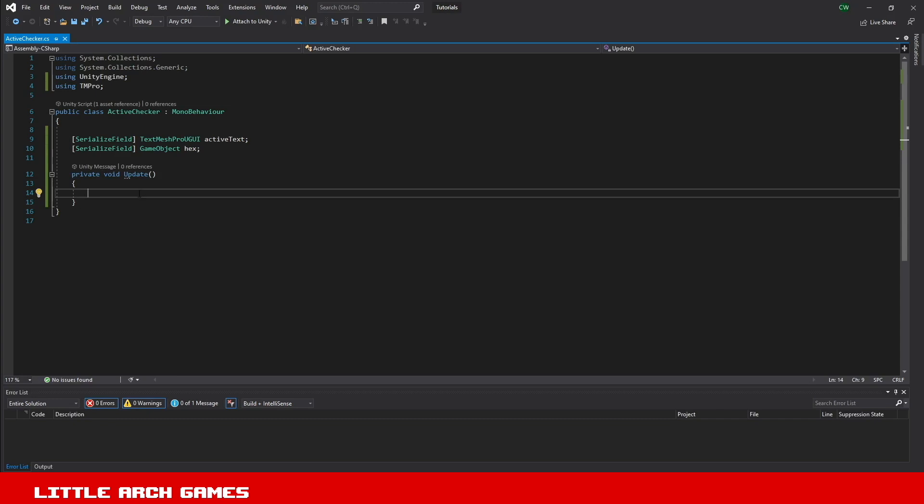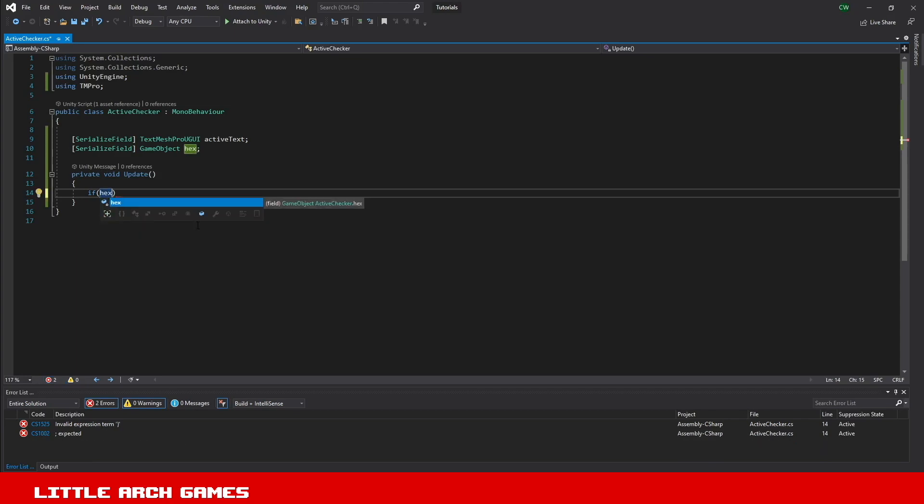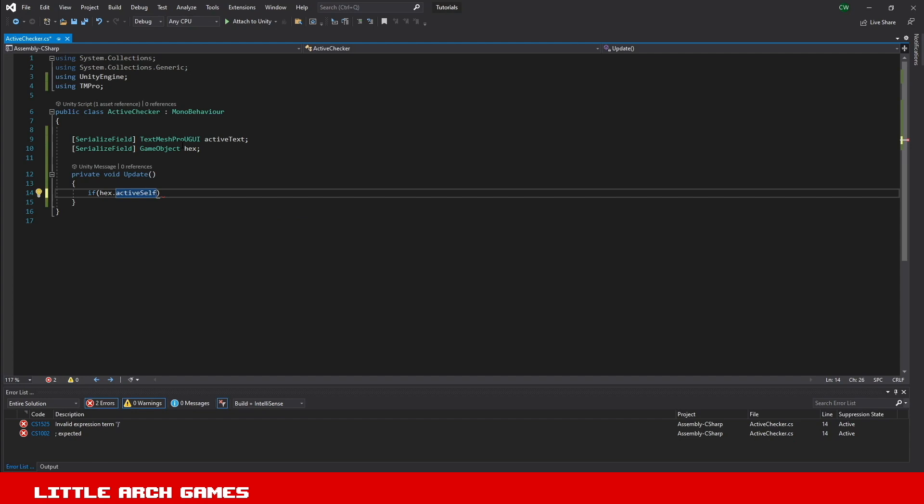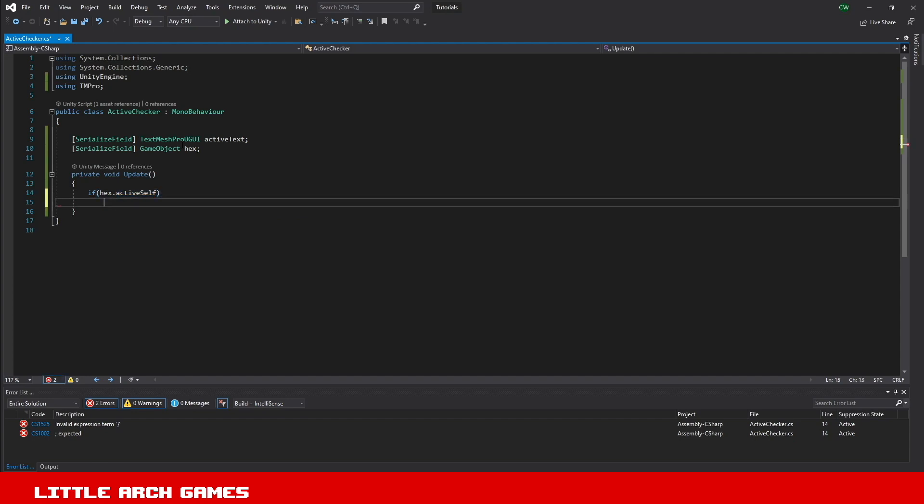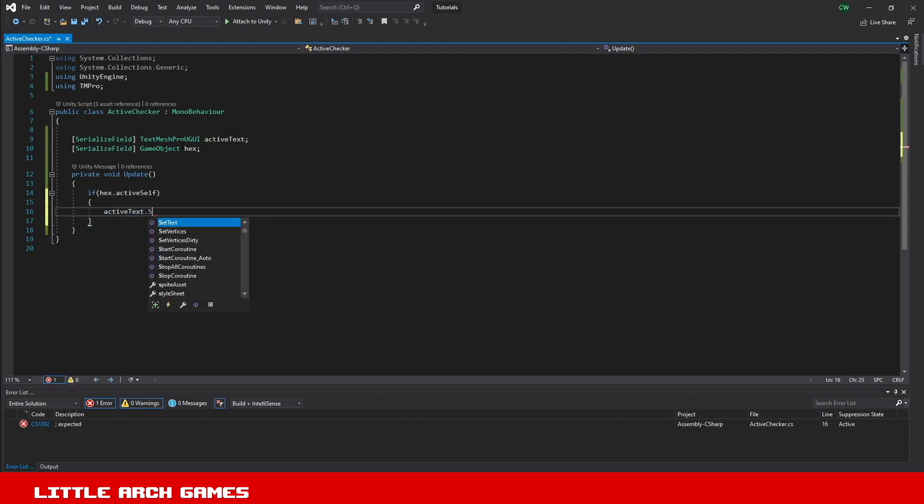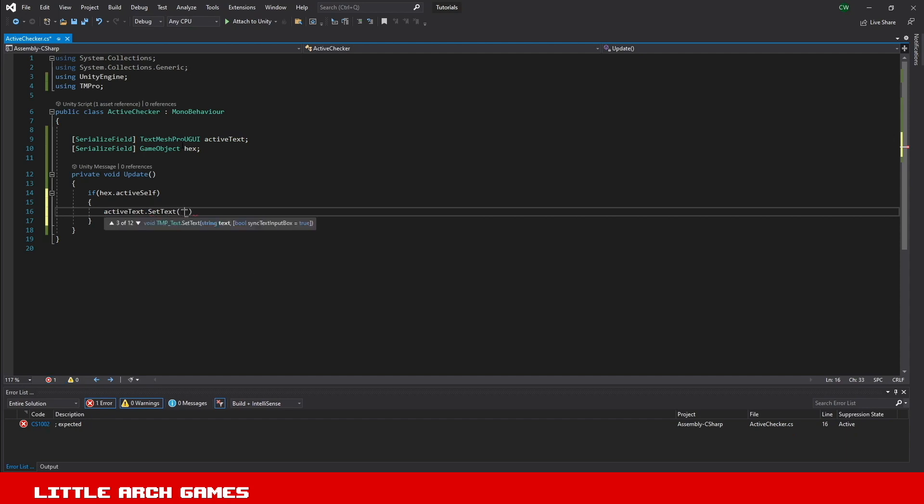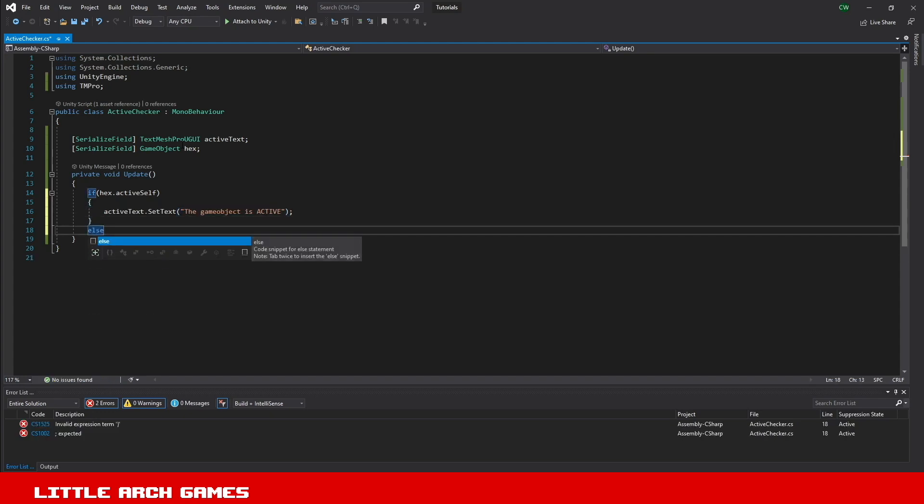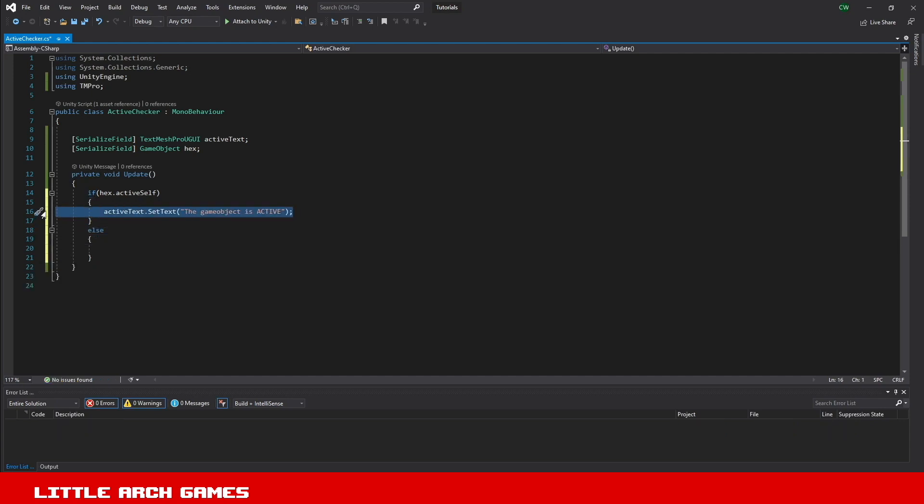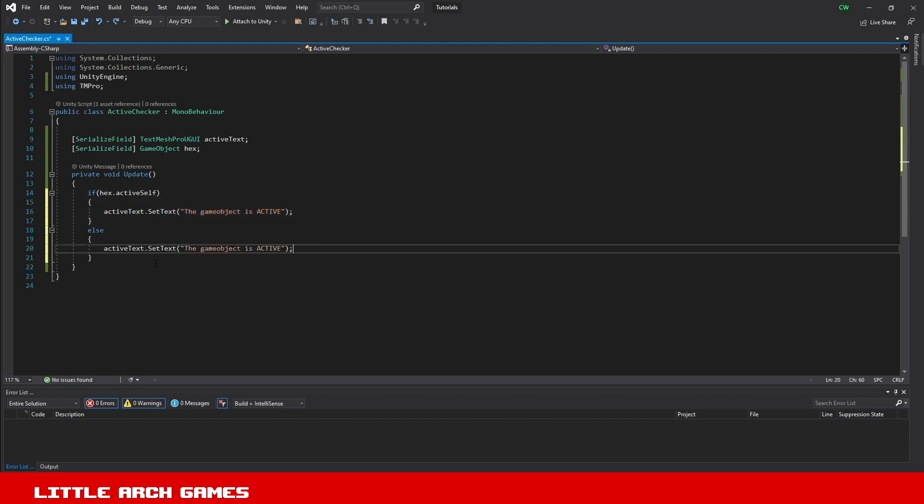In the update method we're going to make an if statement. We're going to say if the hex object, the game object that I have here, we're going to use a function called activeSelf. This will return a bool true or false whether the game object is active. If it is, this will return true and we want to update our text. We'll do SetText and say the game object is active. Then we'll have an else statement, so if it's not active, if it's anything other than this returning true, we'll copy this line but we will say that it is not active.